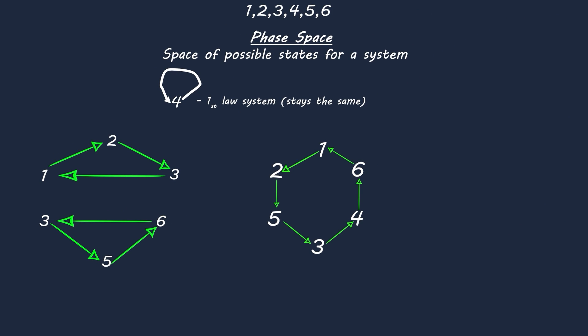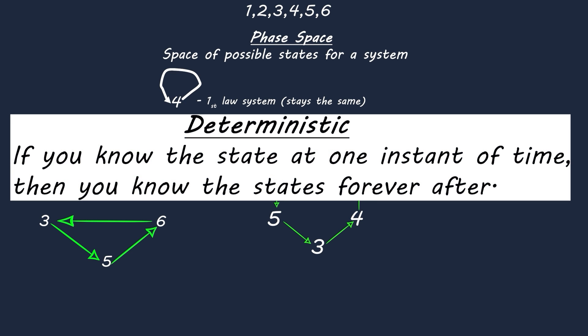So long as they are deterministic. Deterministic means that if you know your state at one instance of time then you know your state forever after that.